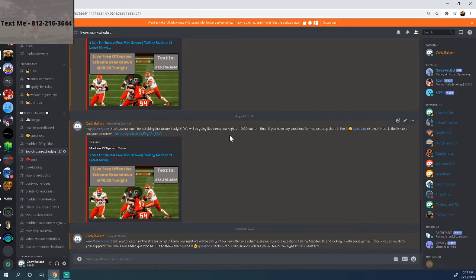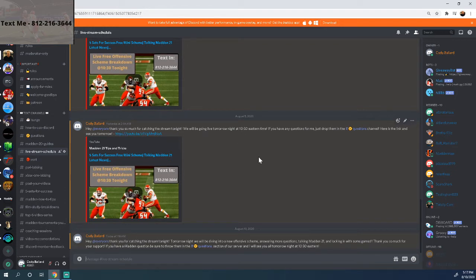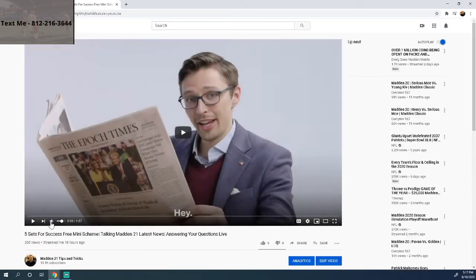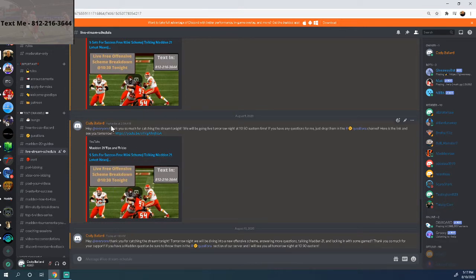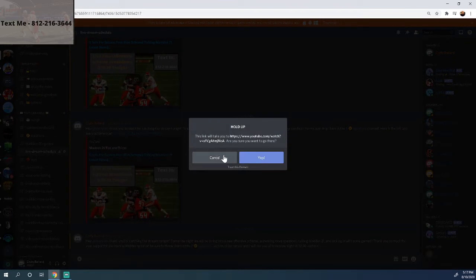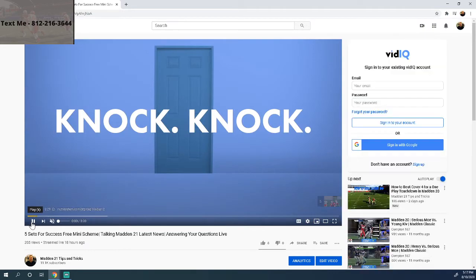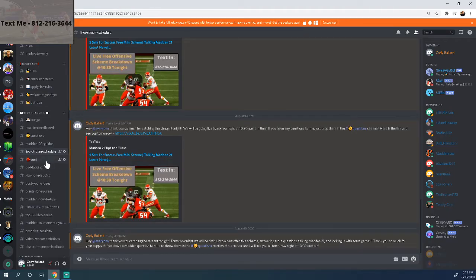The Live Stream Schedule channel is where I release my streaming schedule. Every single night I live stream at about 10:30 PM Eastern time. The day before a stream I throw a link into this channel. If you click that YouTube link it will take you right to the stream and auto-notify you, so you can prepare to watch it. It's a great little feature to keep up with when I'm going live.